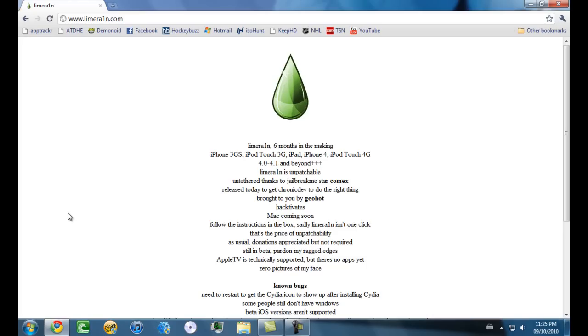If you want to jailbreak iPod Touch 2G and 3, and iPhone 3G on 4.1, you can use RedSn0w. But this is strictly for the devices that I just named earlier.